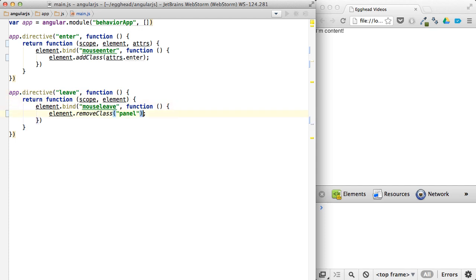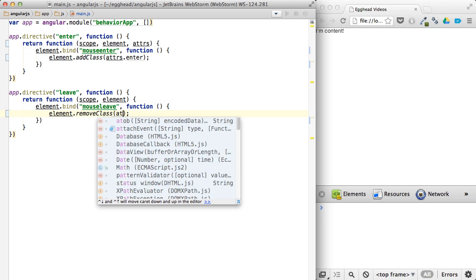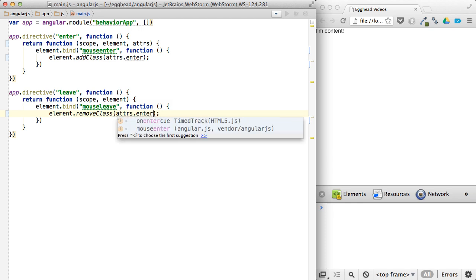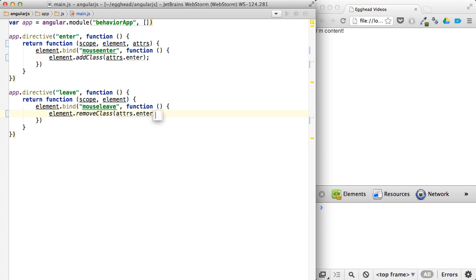And then in here we'll say remove class attributes, enter. And we actually need to add this to the here as well.